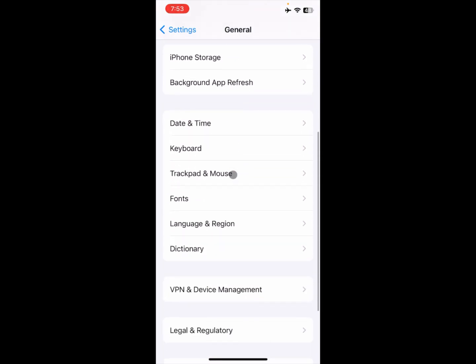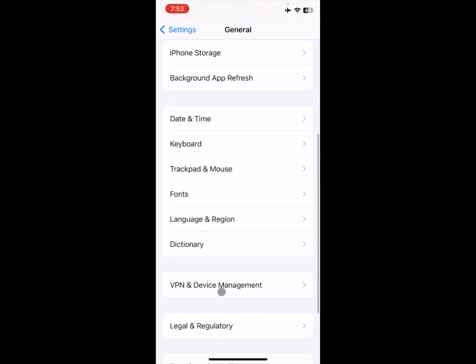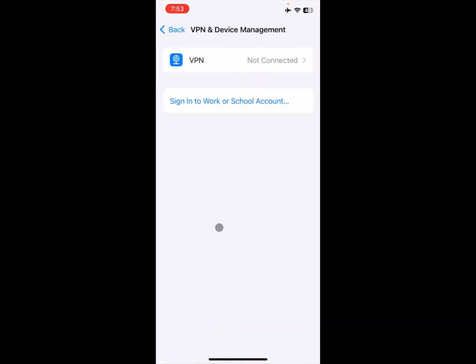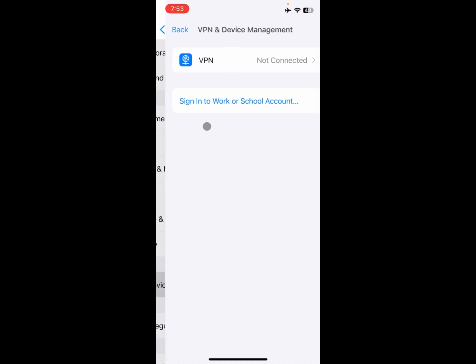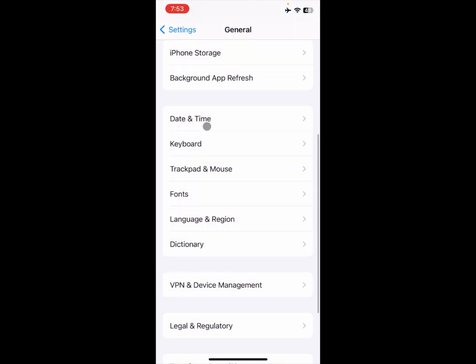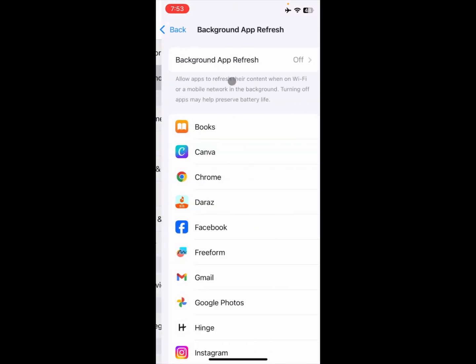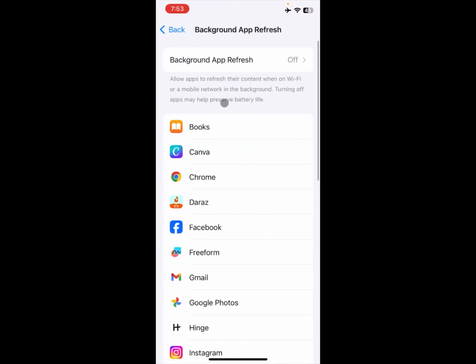Scroll down and click on VPN and Device Management. Make sure that any kind of VPN is not connected with your phone.